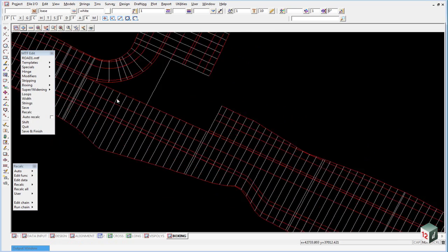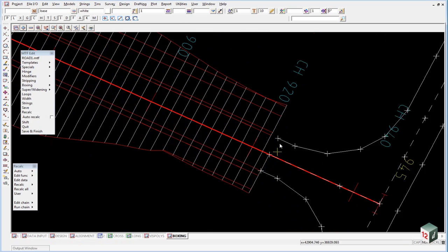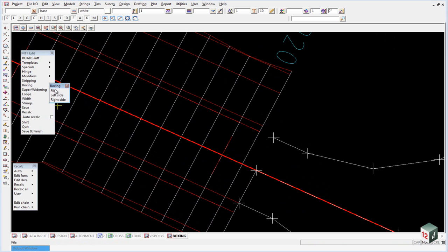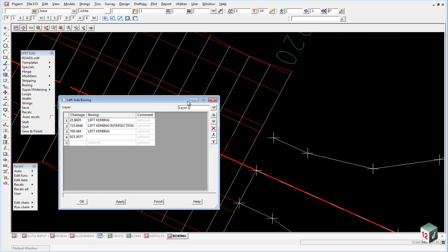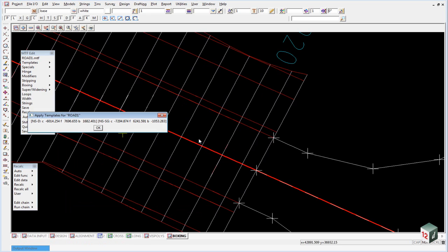We have the same problem at the end of our road here. So if we go to our boxing on the left hand side again, and we will just increase this one by a millimeter and recalc it. And that fixes that problem also.